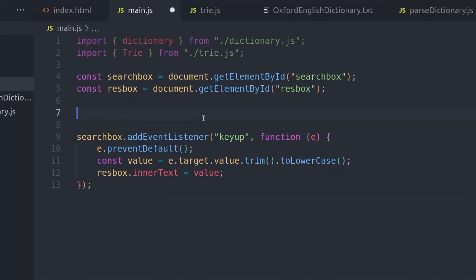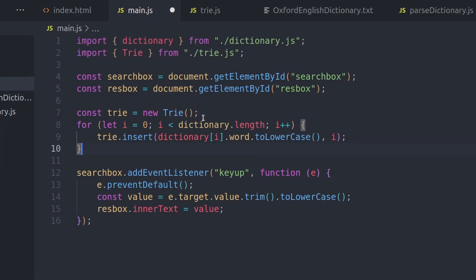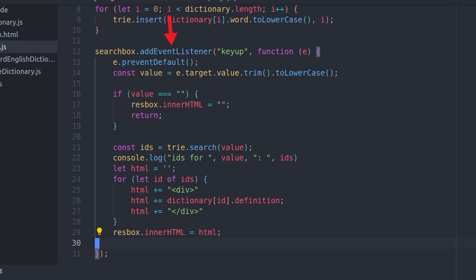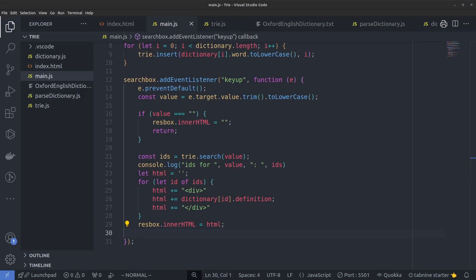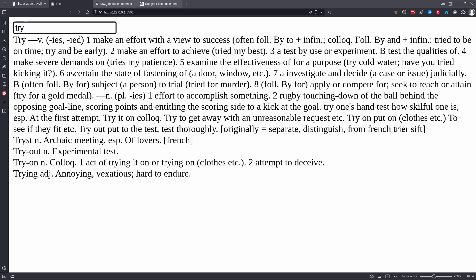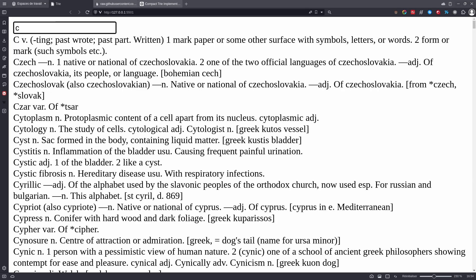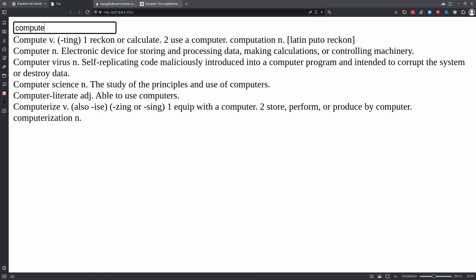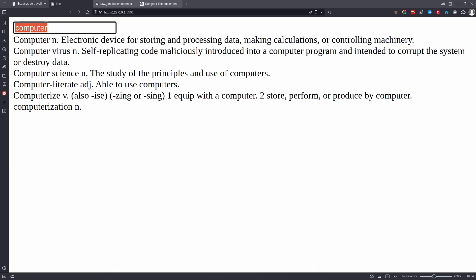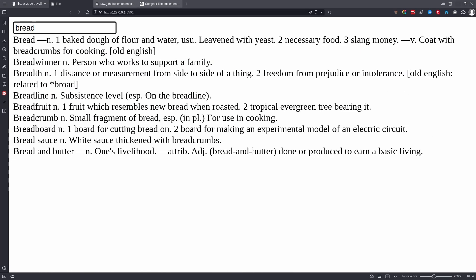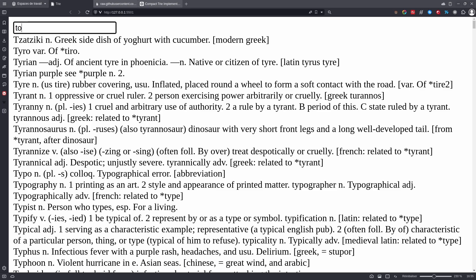Now we are ready. We can create the trie by inserting the words of the dictionary. We can modify the event handler first. If the value is empty, we clean the res box. Otherwise we query the trie and get the indices of the words. Finally, we just need to print them to the page. And that's it. Let's try it out. Looks good to me.